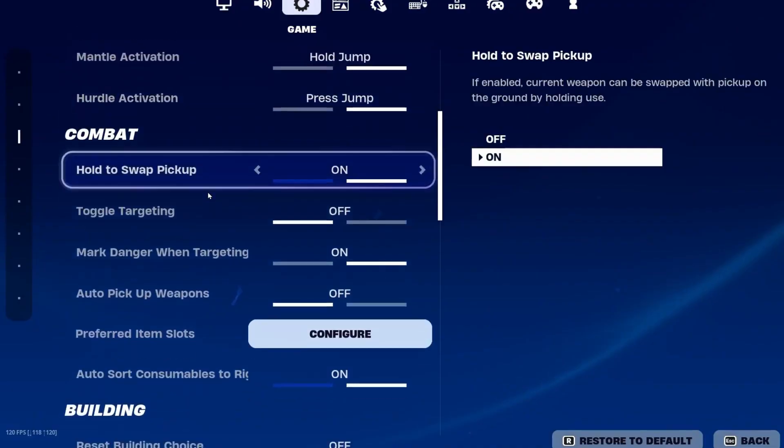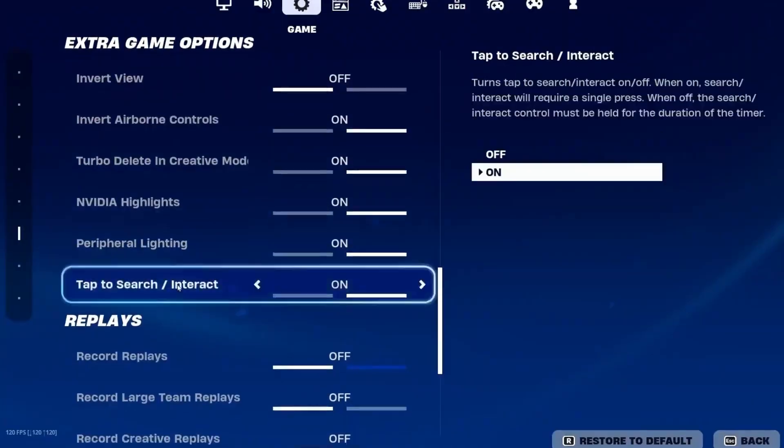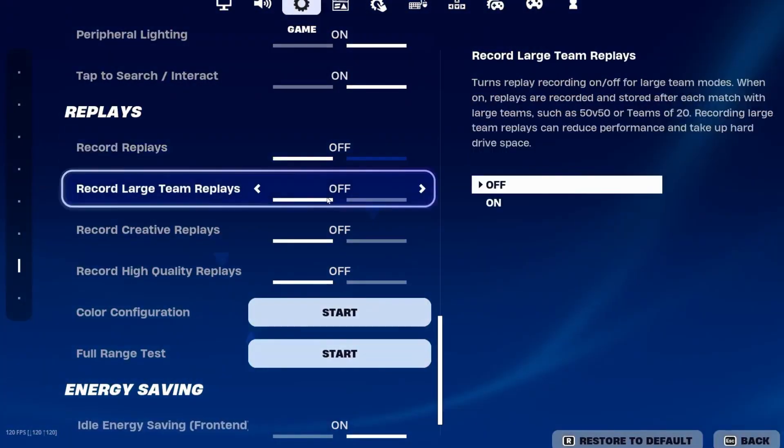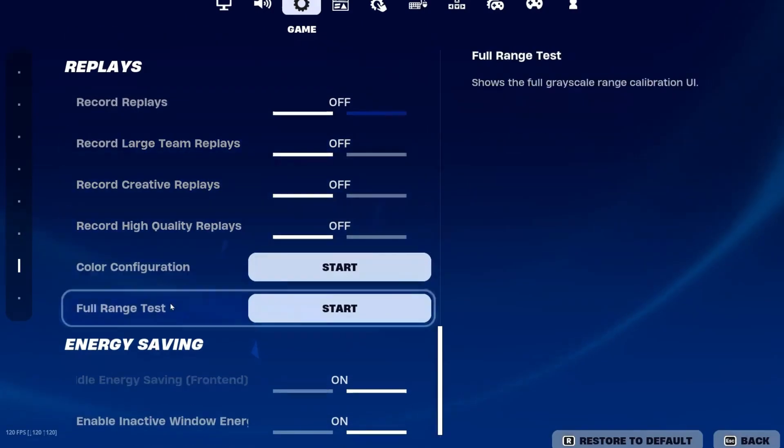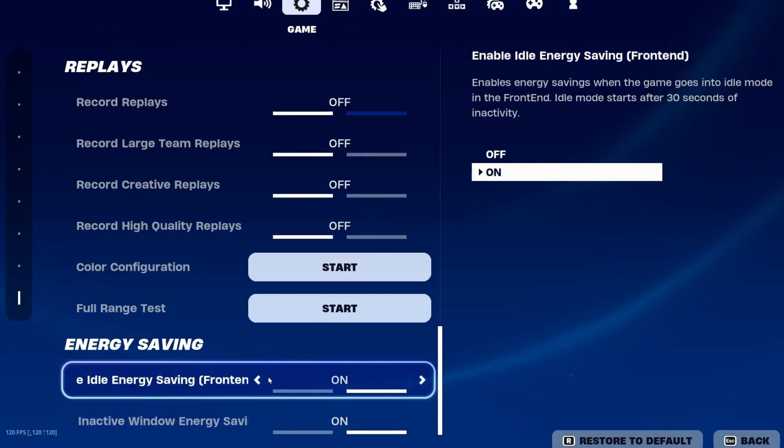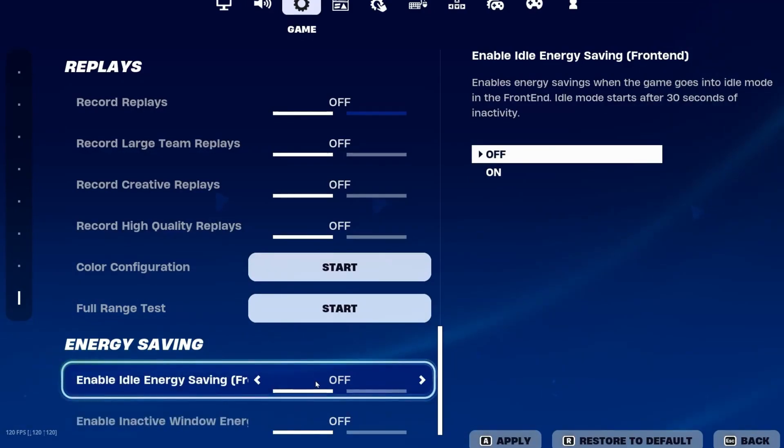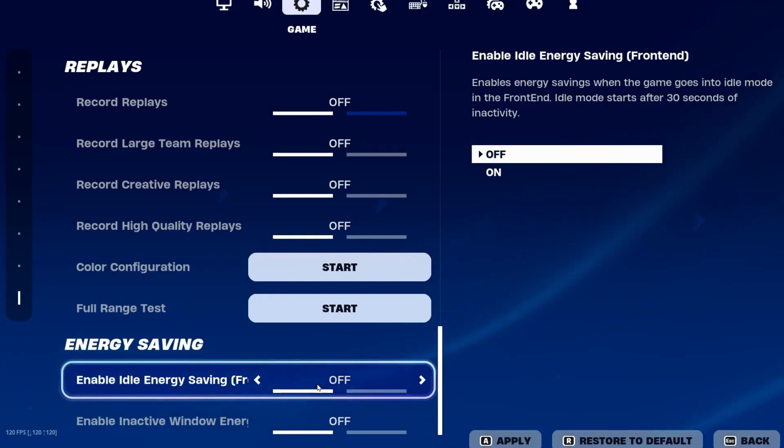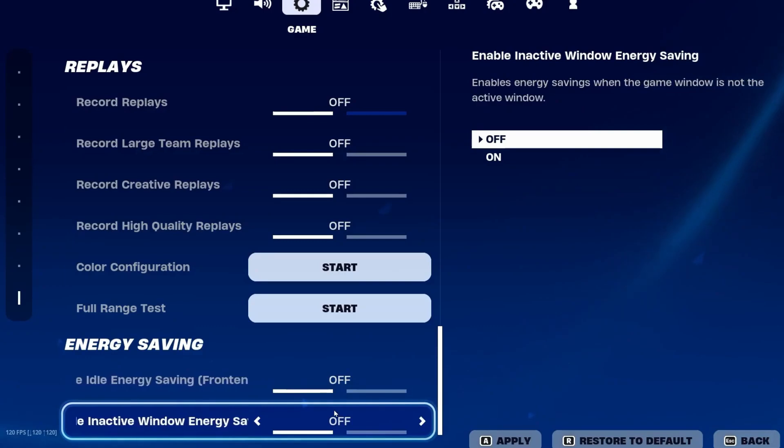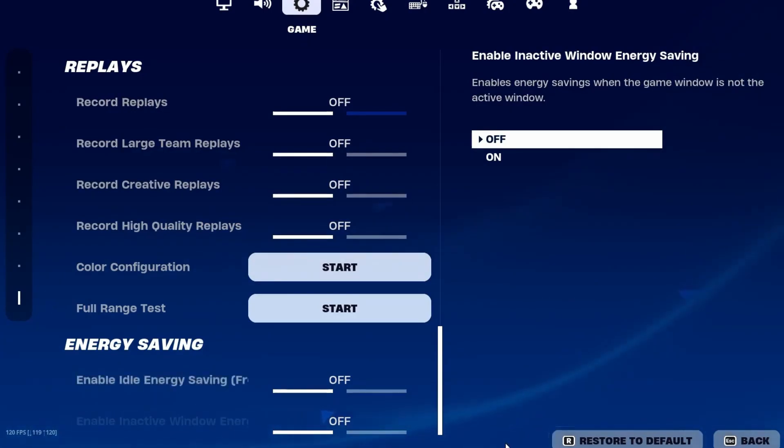Now go all the way down, and there you'll find some new settings like Replays. Make sure to turn off the replays on your Fortnite. After that, here is the Energy Saving. This is a new setting by Fortnite for saving the power of your computer. So make sure to turn off these settings for having more performance out of your PC while you're playing Fortnite. Now hit Apply and save all the settings.